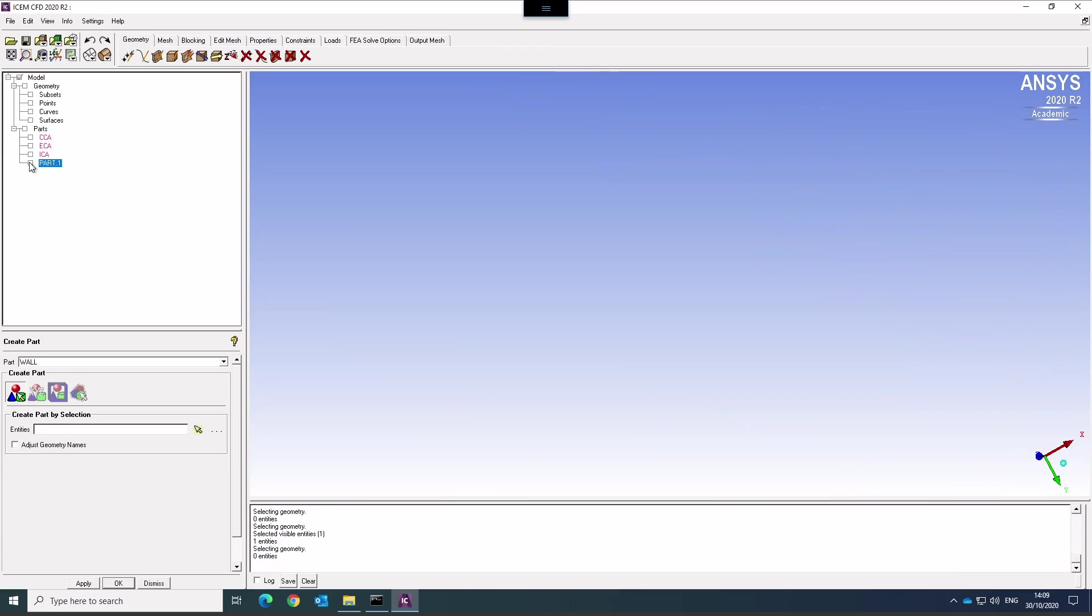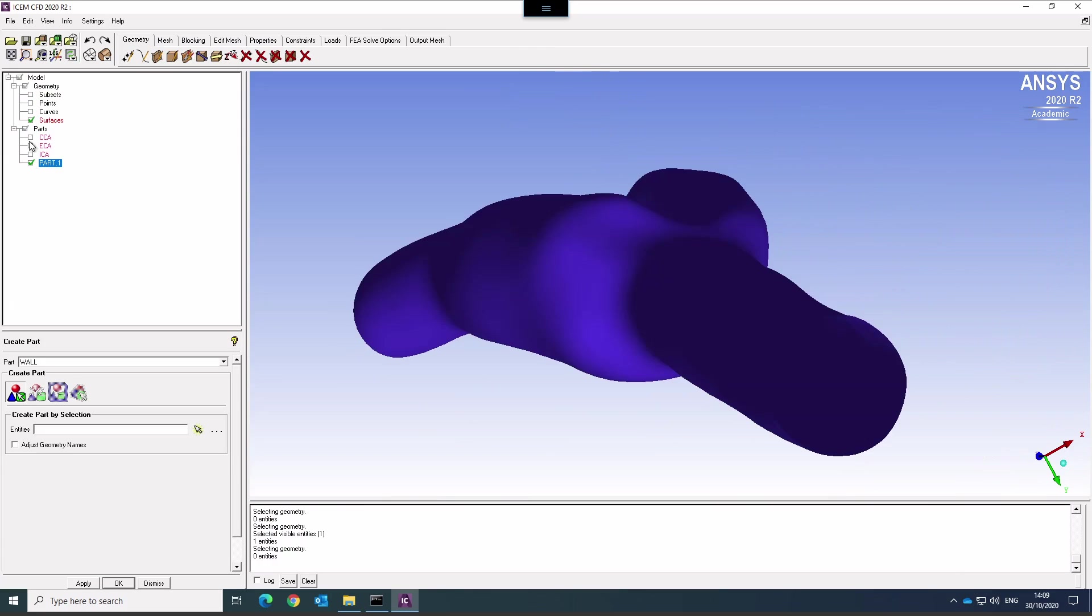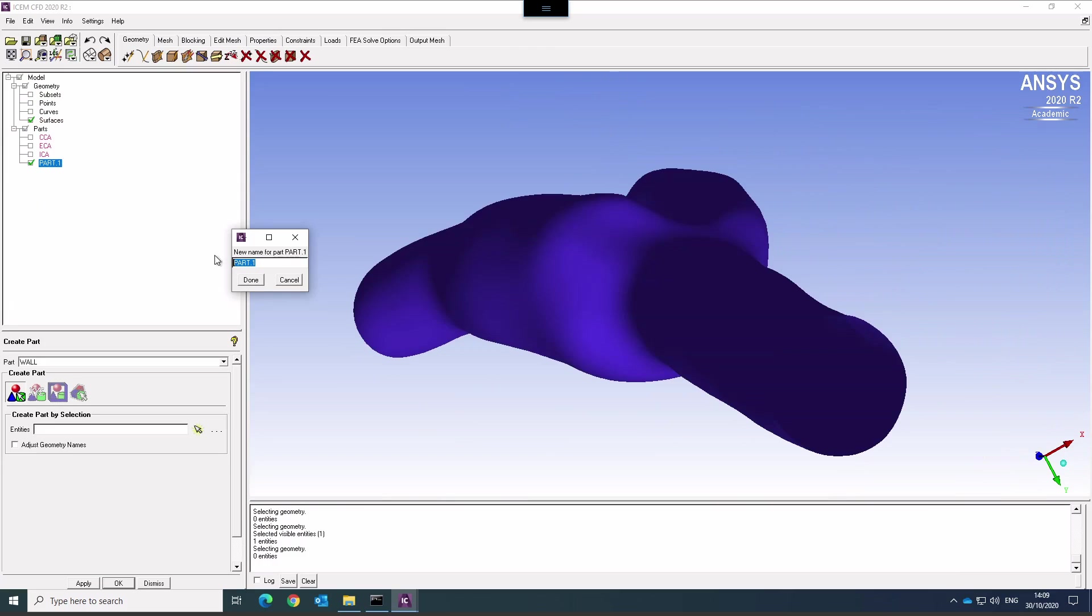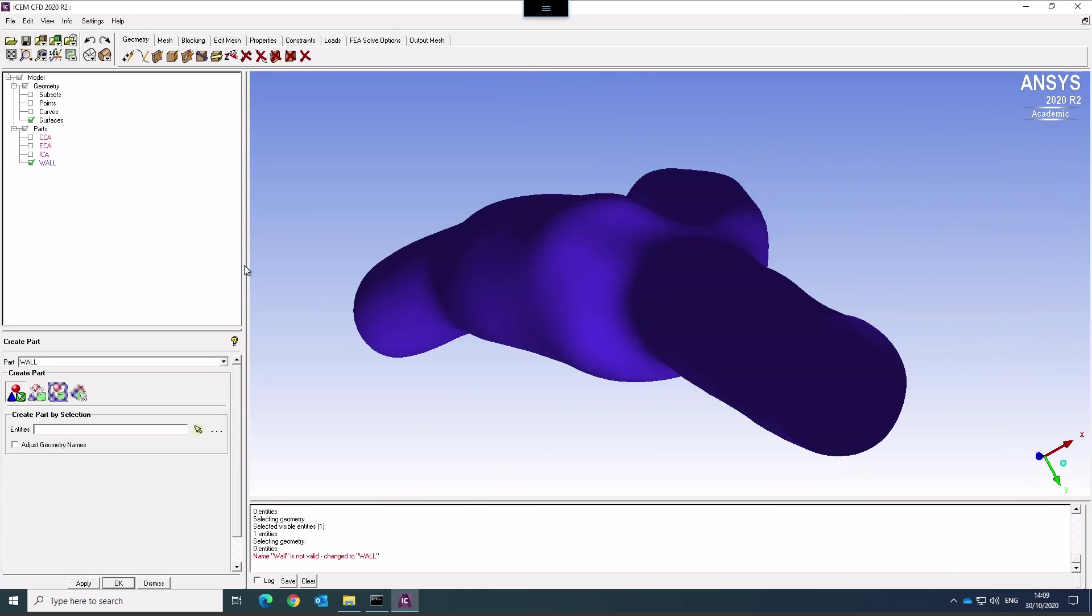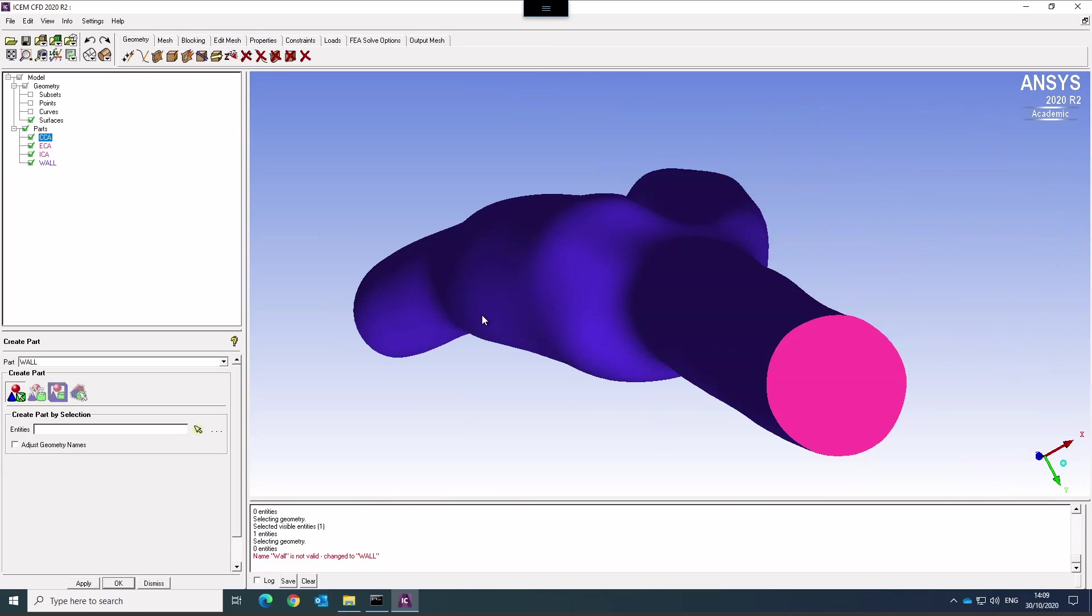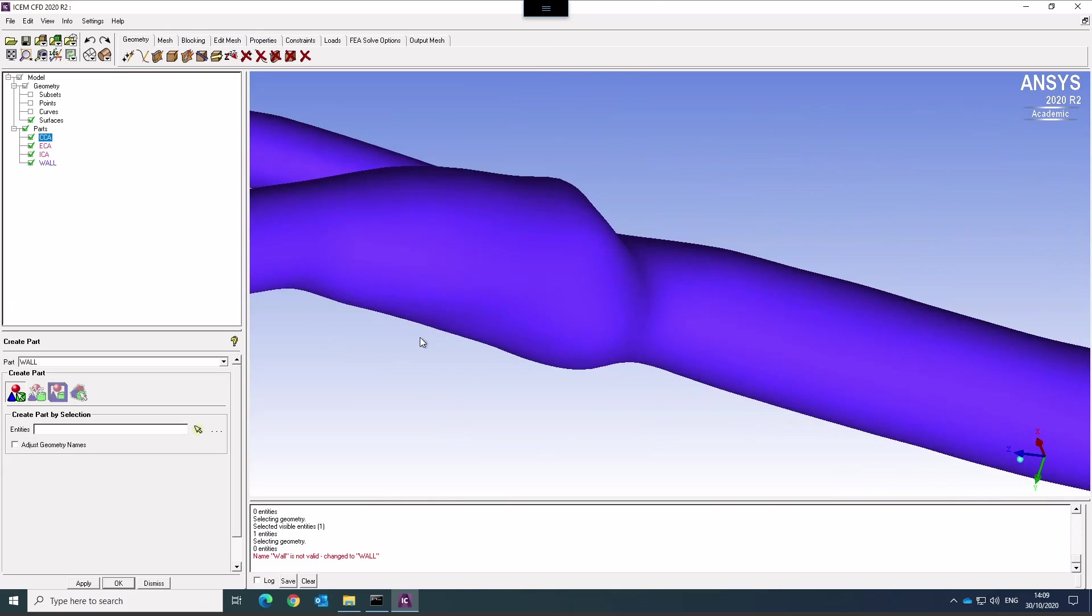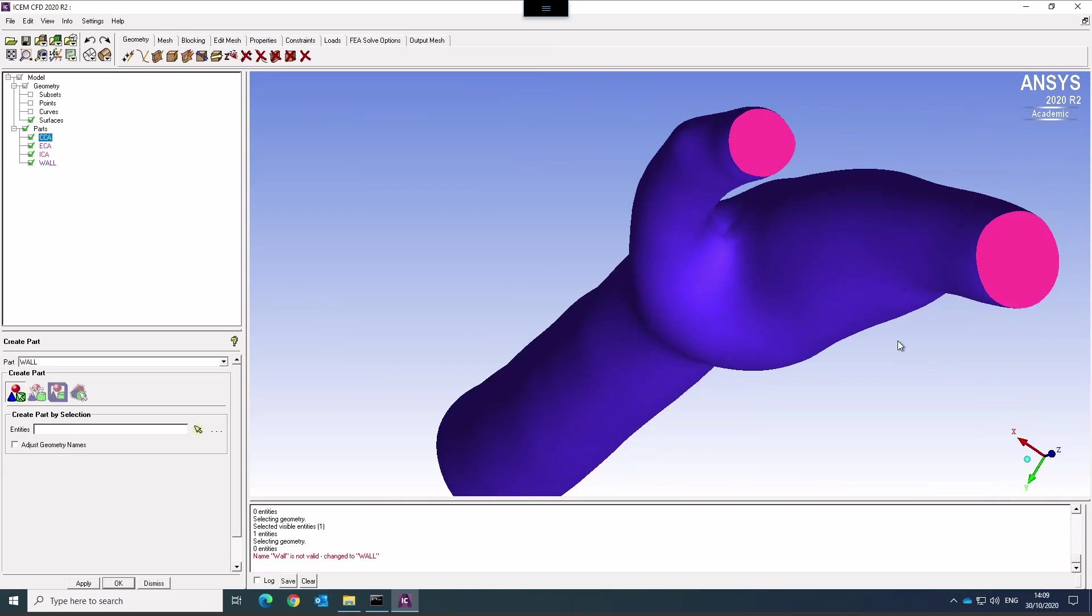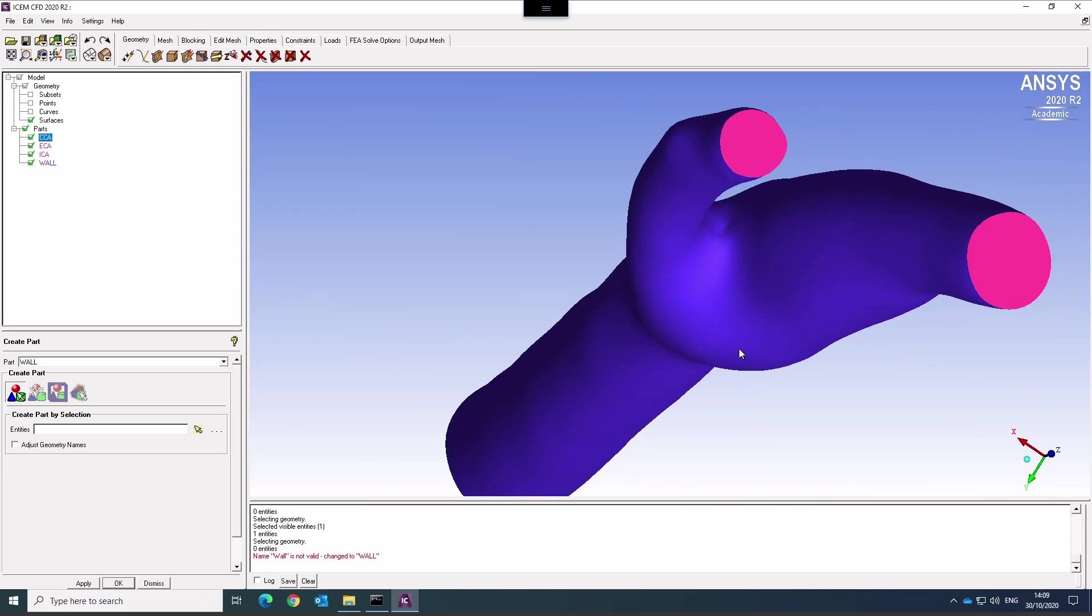Delete the wall there. Nope, I need to rename that. I'm not sure why I didn't call that wall. I thought I called it wall earlier. Must have forgotten to hit return. So common carotid, external, internal carotid, and wall. So that's my different surfaces for this model.